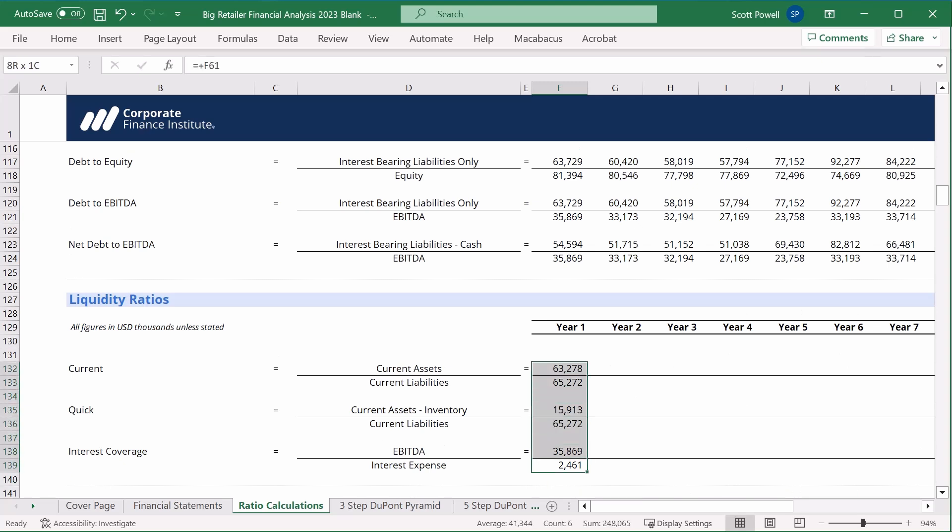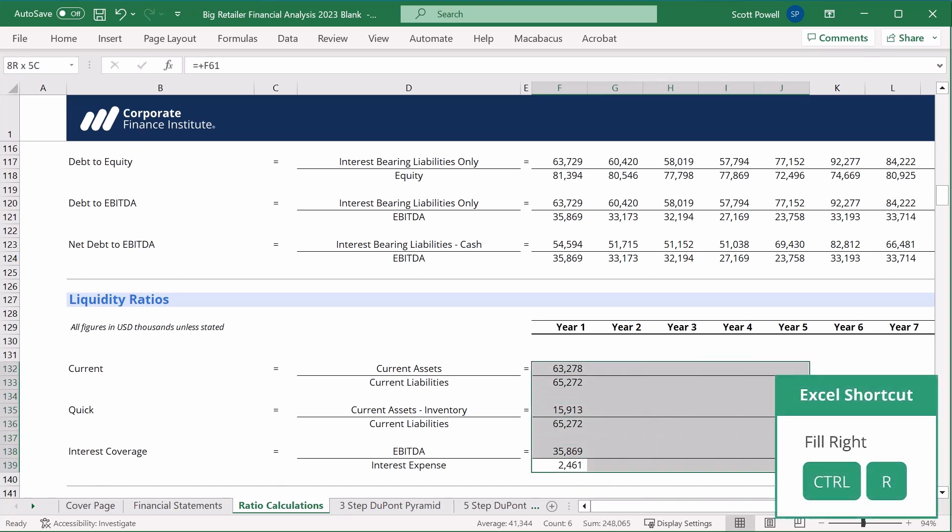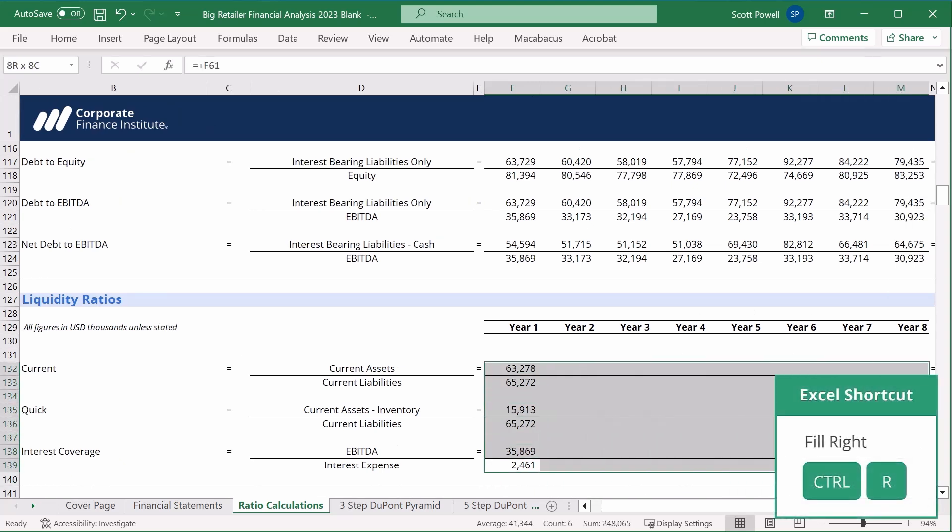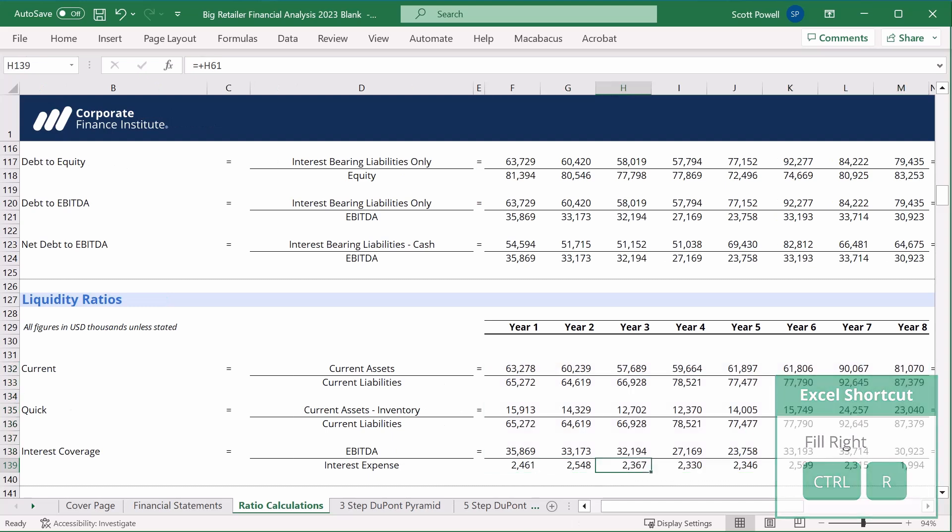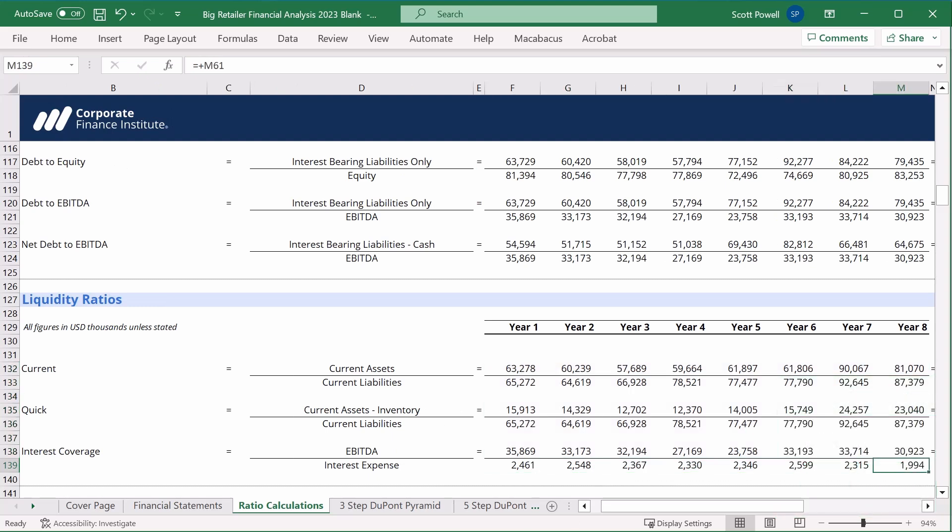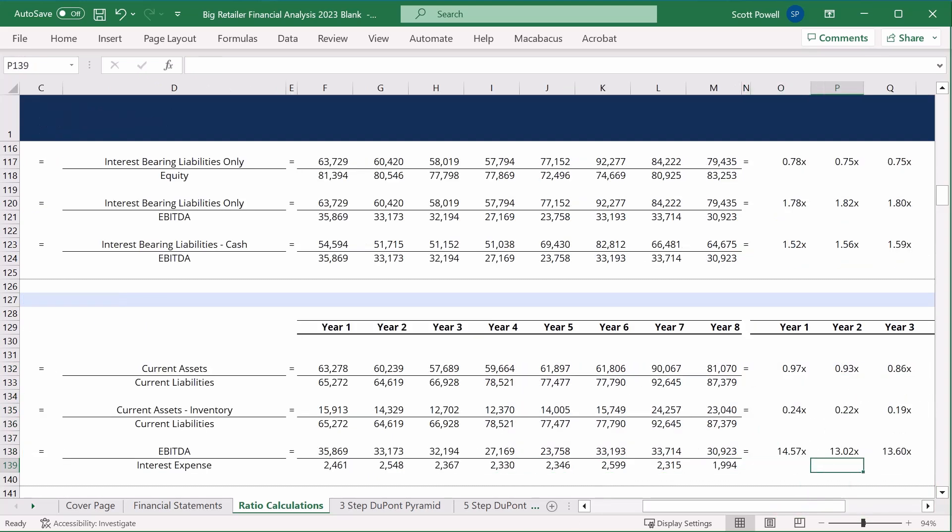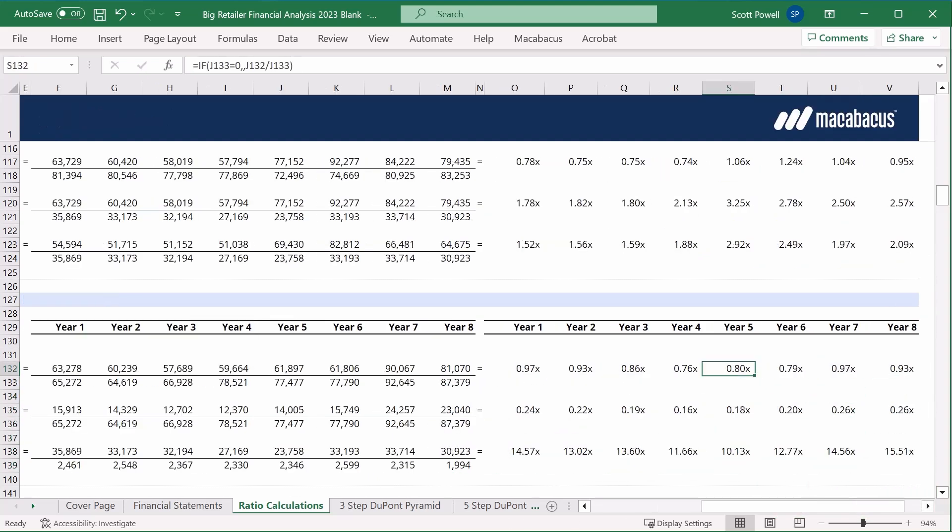You know the drill here, we go copy it across, control R. Let's look at some of these numbers. So for big retailer, it doesn't have enough current assets to cover its current liabilities in any of the years. And then when we strip out inventory, that number drops quite dramatically. But we'll need to see how other retailers in this sector do to really judge if that's good or bad, because maybe in this sector you don't necessarily need a lot of current assets to cover current liabilities because cash walks in the door every day.